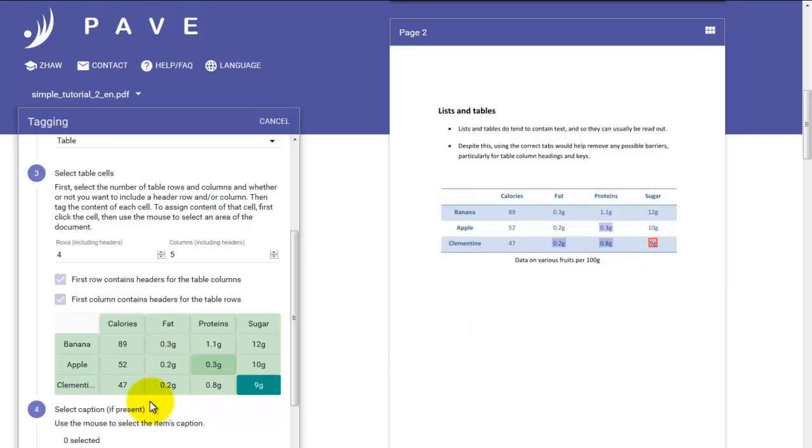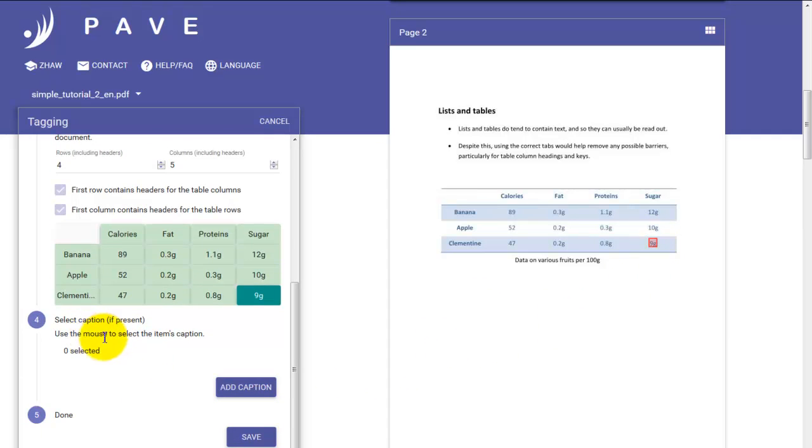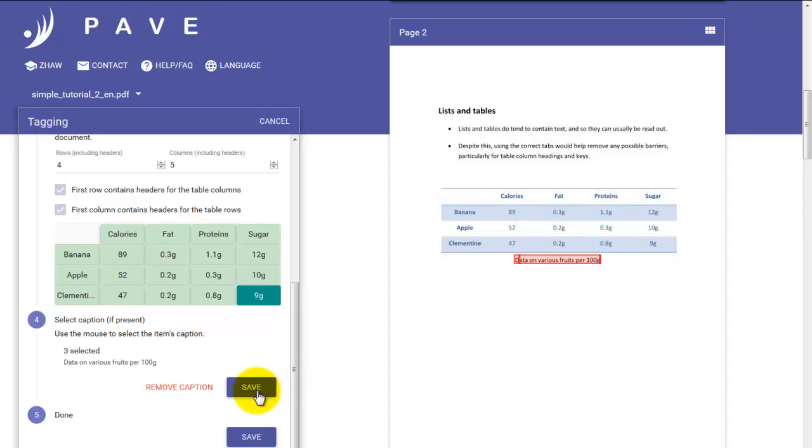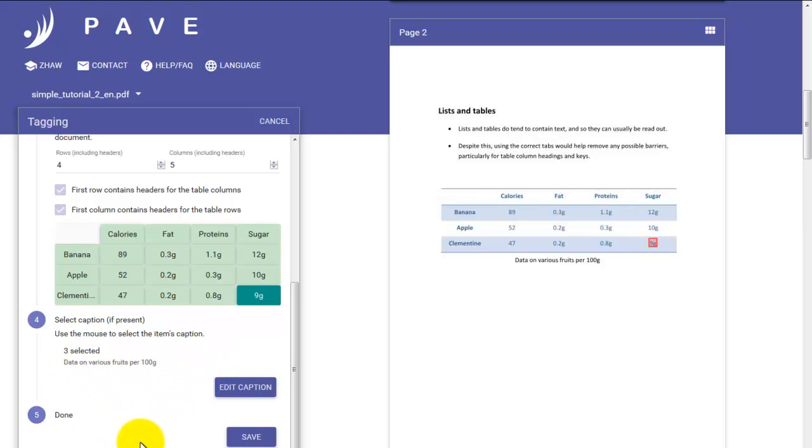So those are our cell entries. What else? A caption. On this occasion, we do have a caption. So we can click add caption. And highlight the one we have on the right hand side. Remember to make sure you get all of the text elements in this caption. And then click save. You can see that it has appeared on the left here. And you can edit it once again should anything have gone wrong. We're finished with our table. So let's save it.